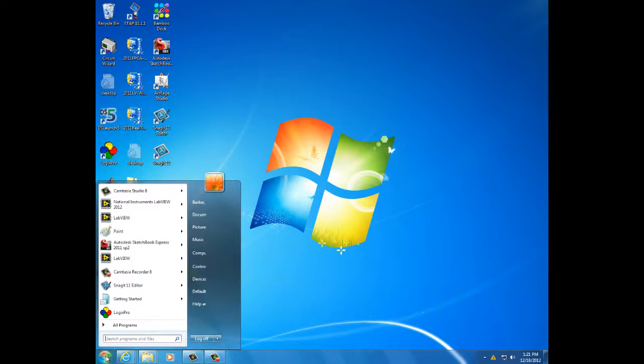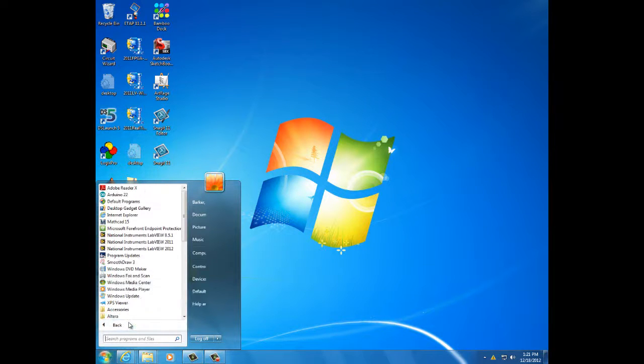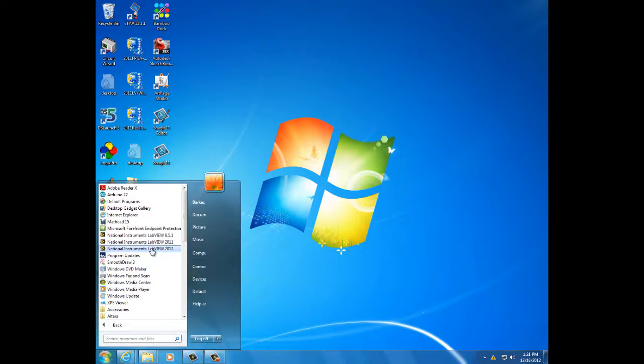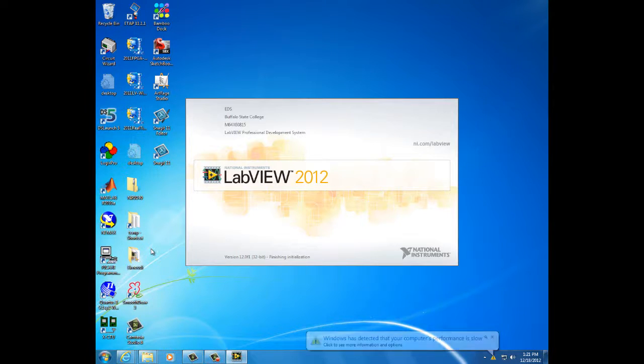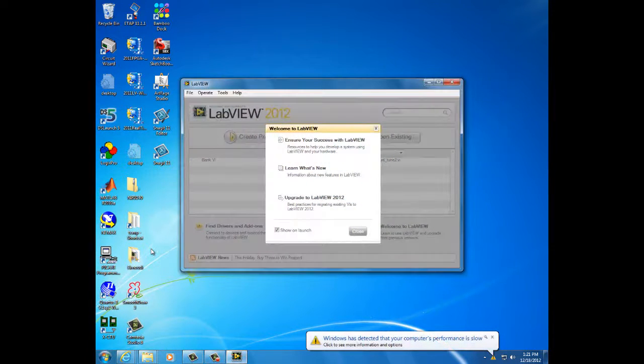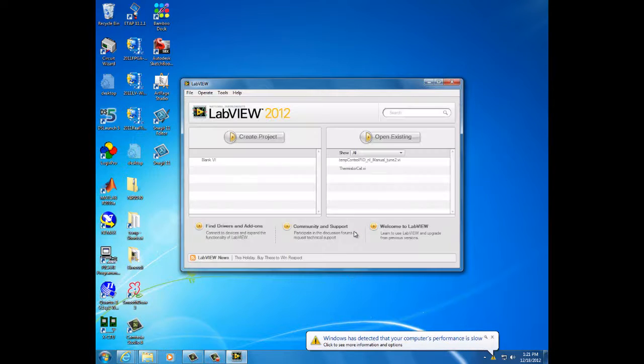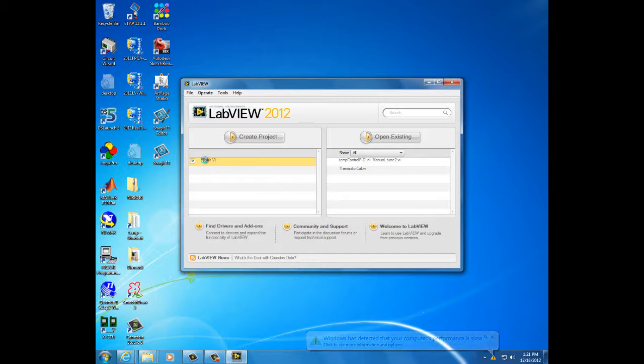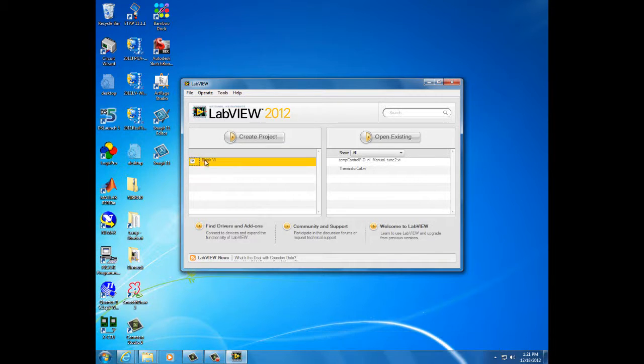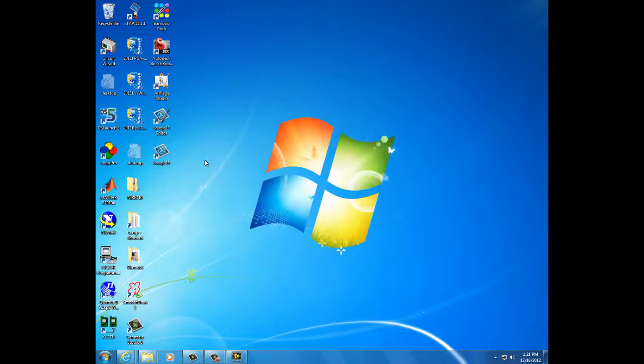Start LabVIEW. We'll select the latest version LabVIEW 2012. We'll create a blank VI. VI stands for virtual instrument.